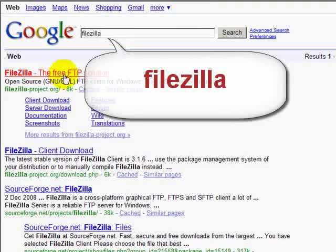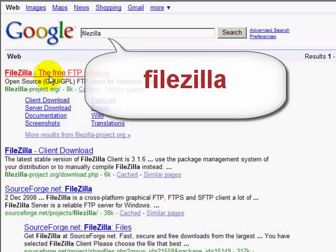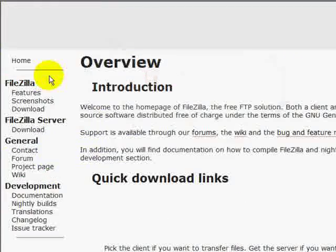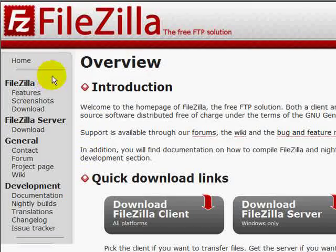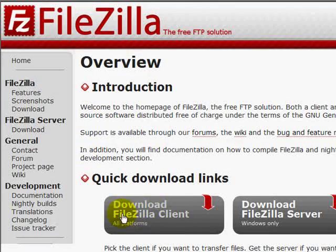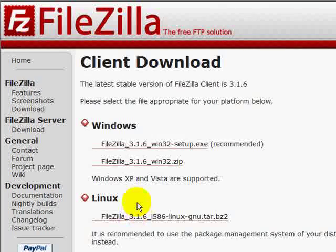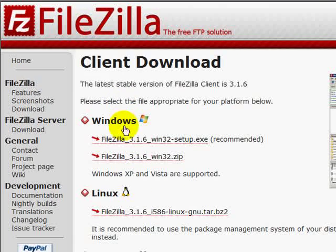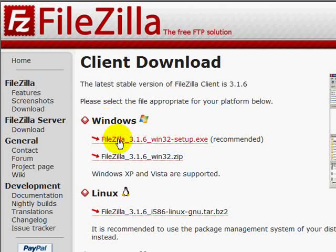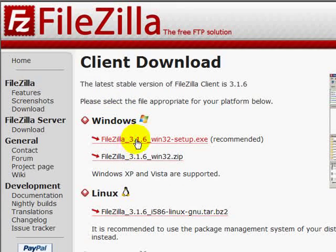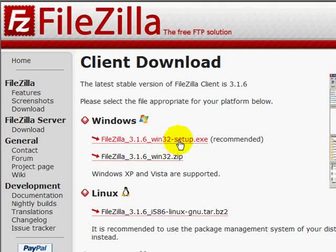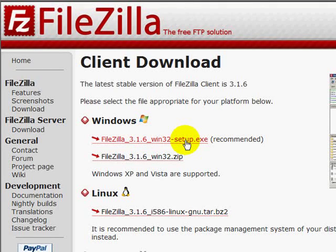It's the first result that comes up in Google. And you want to download FileZilla Client. On that page it will be the first one under Windows, FileZilla 3.1.6 Win32 Setup.